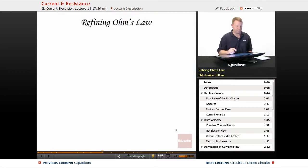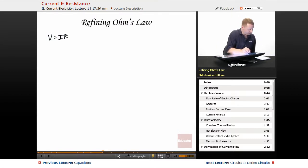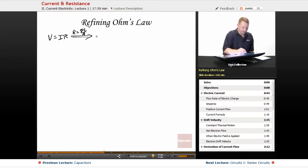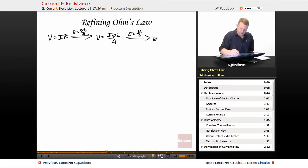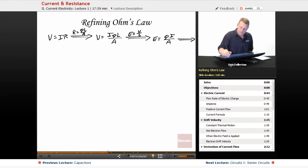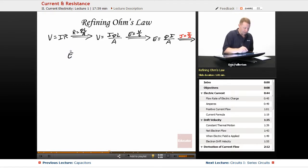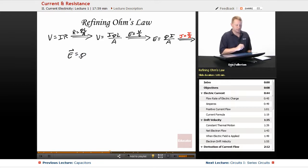Let's see if we can refine Ohm's law just a little bit. If we start with V = IR, but we also just said that R = ρL/A for a cylindrical resistor, then we have V = IρL/A. Because we have a uniform material, the electric field is going to be the potential drop divided by the length, so E = ρ·(I/A). But I/A is the current density, so this implies that our electric field equals our resistivity times our current density vector: E = ρJ.